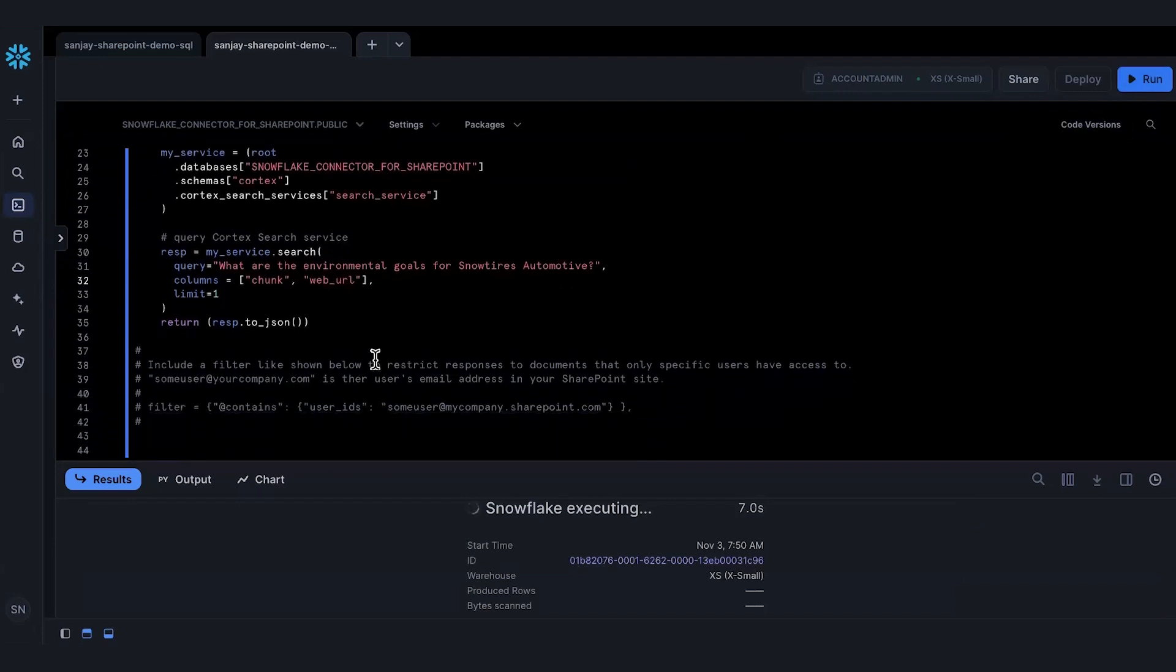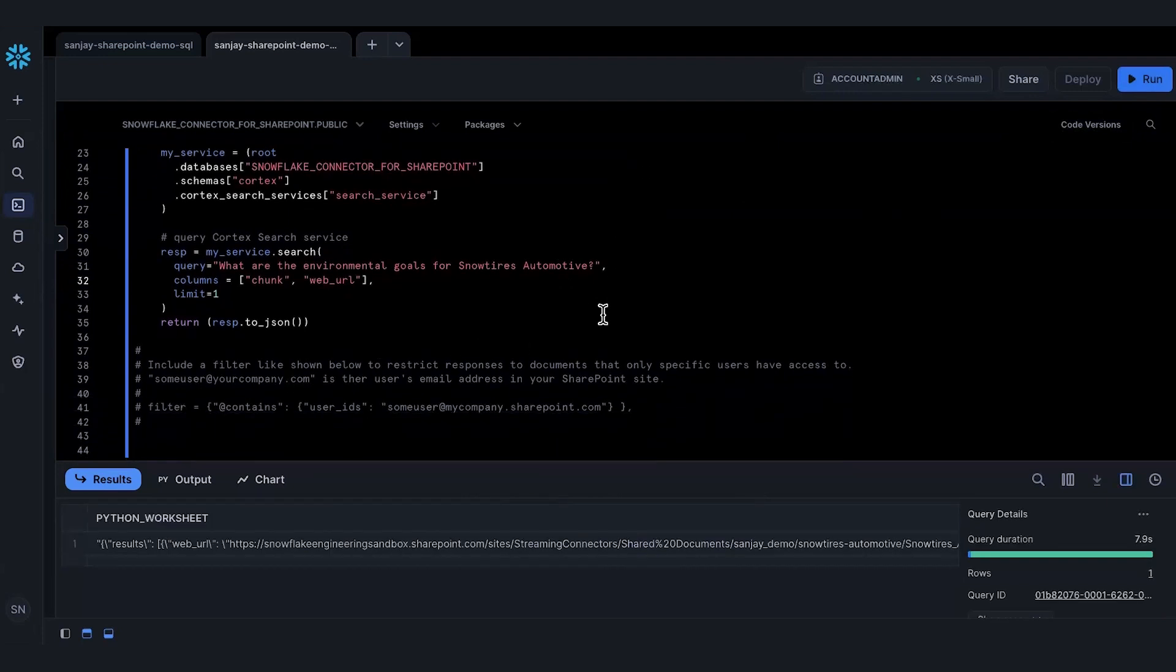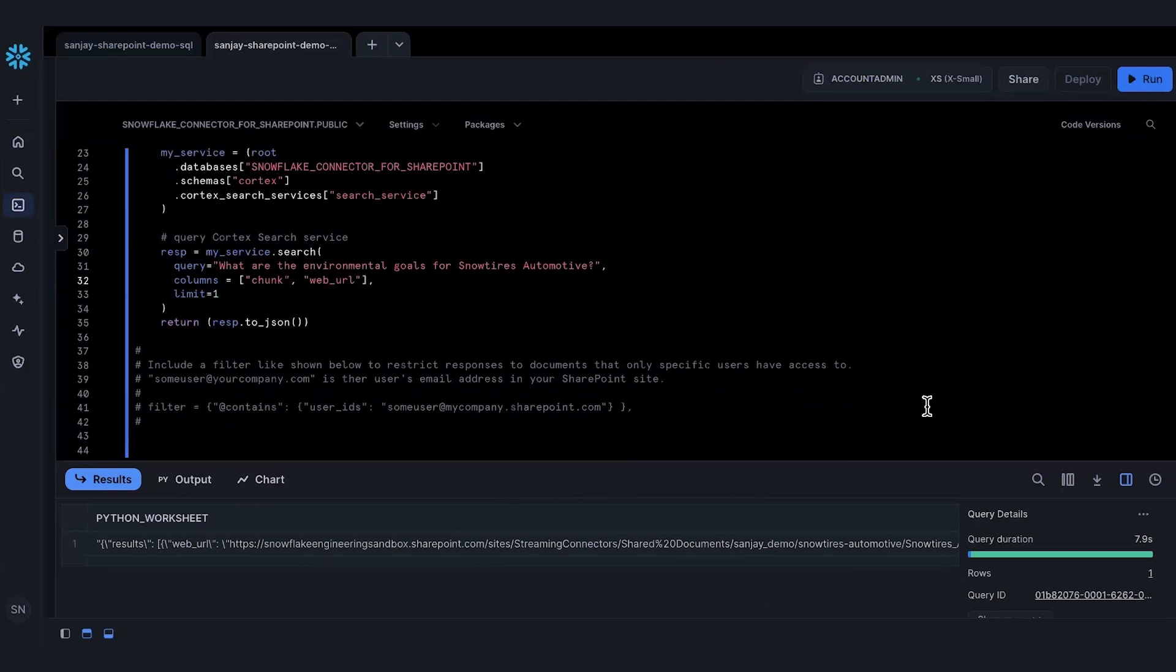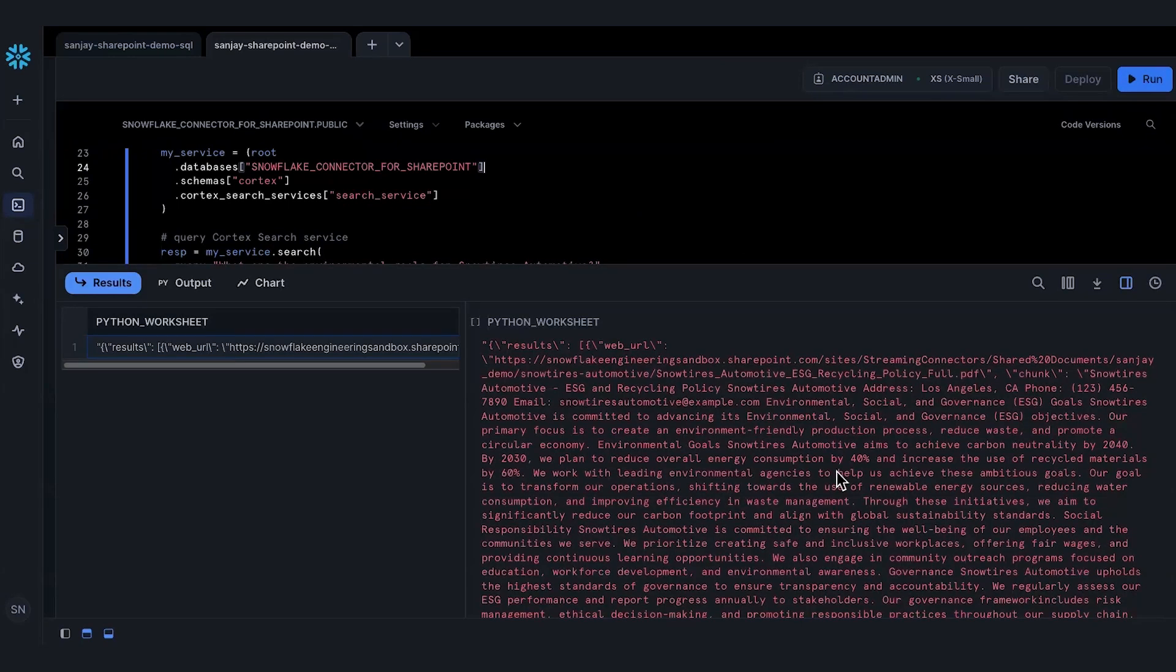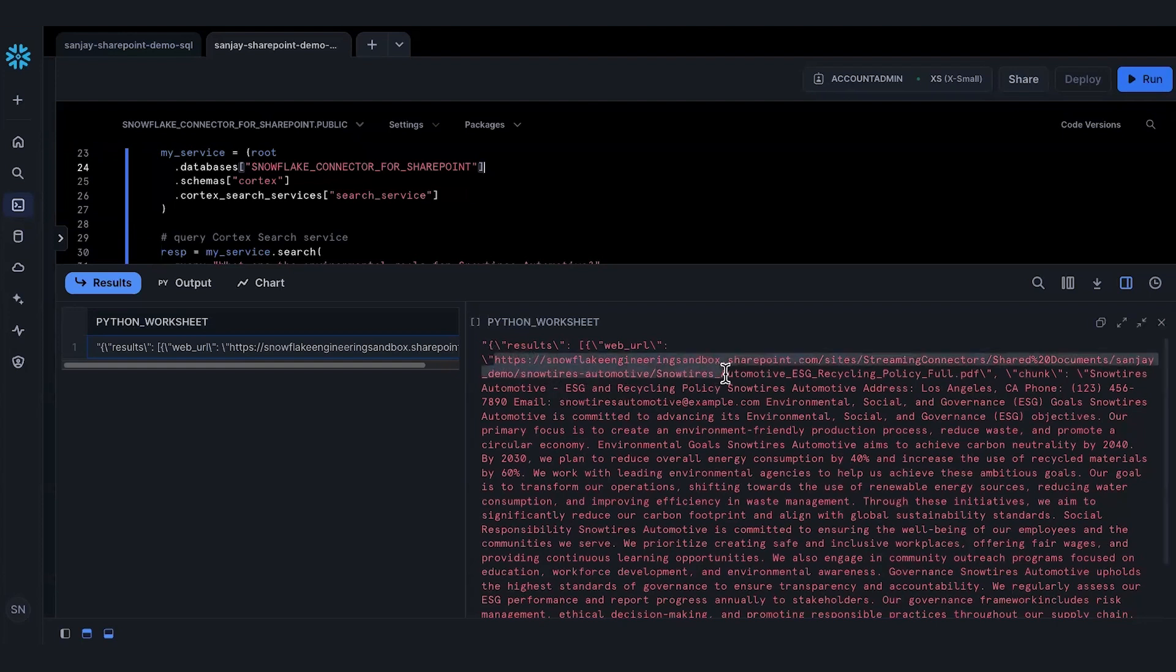While it's executing, you can actually specify a filter like the one shown below to restrict responses to documents that only specific users have access to. This is ingested by the connector, stored in our metadata tables, and wired up with Cortex Search. There's the result, as you expected before. It gives you the chunk. It also gives you the URL to the document that it came from on my SharePoint site.